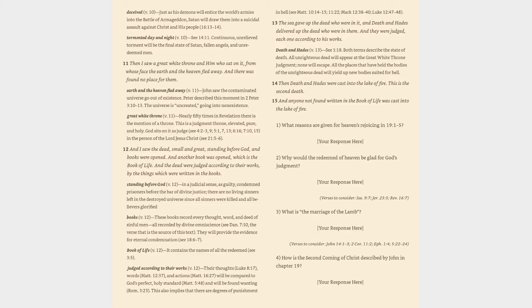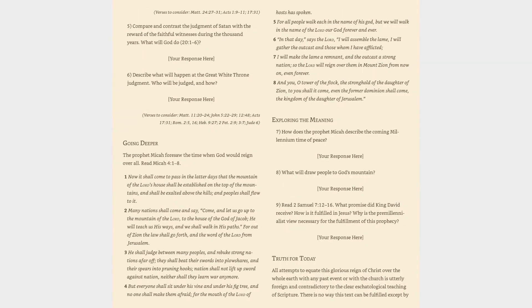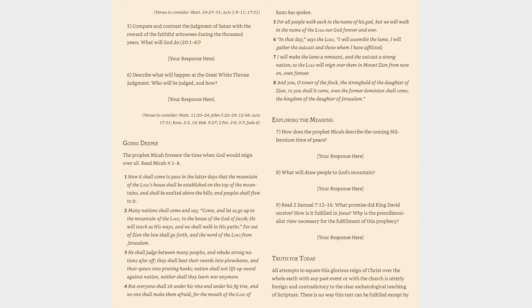(4) How is the second coming of Christ described by John in chapter 19? Verses to consider: Matthew 24:27-31, Acts 1:9-11, 17:31. (5) Compare and contrast the judgment of Satan with the reward of the faithful witnesses during the thousand years. What will God do (20:1-6)? (6) Describe what will happen at the great white throne judgment. Who will be judged, and how? Verses to consider: Matthew 11:20-24, John 5:22-29, 12:48, Acts 17:31, Romans 2:5, 16, Hebrews 9:27, 2 Peter 2:9, 3:7, Jude 6.